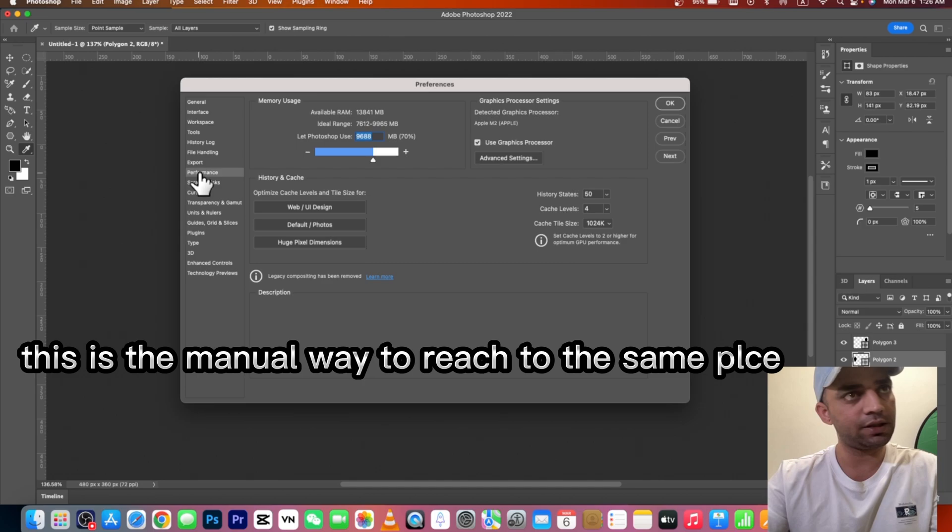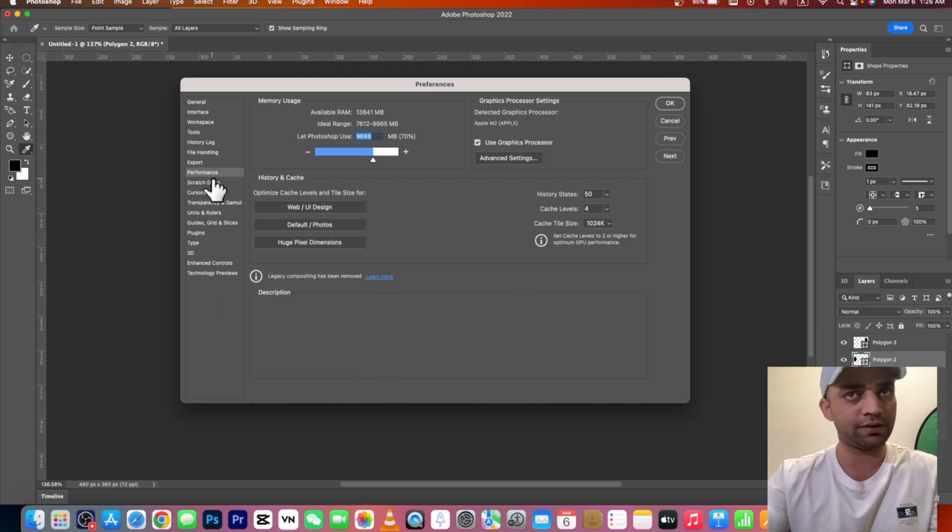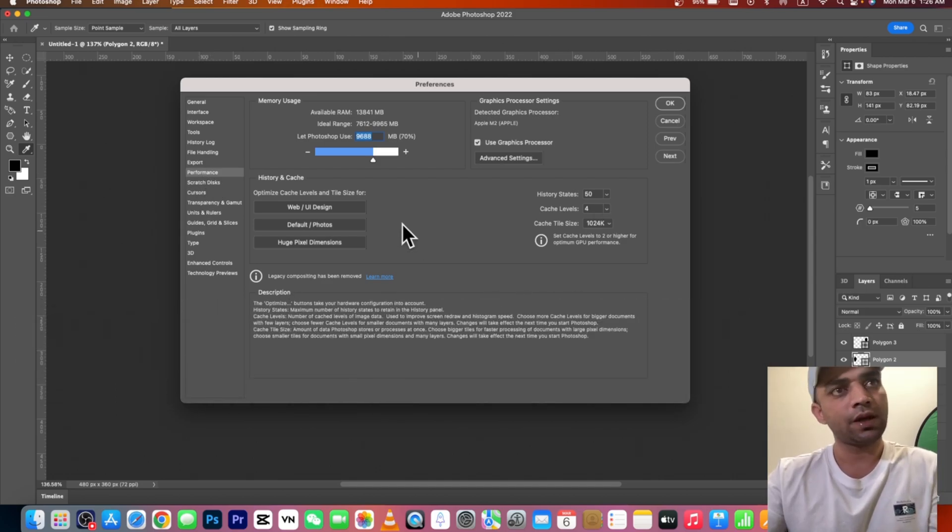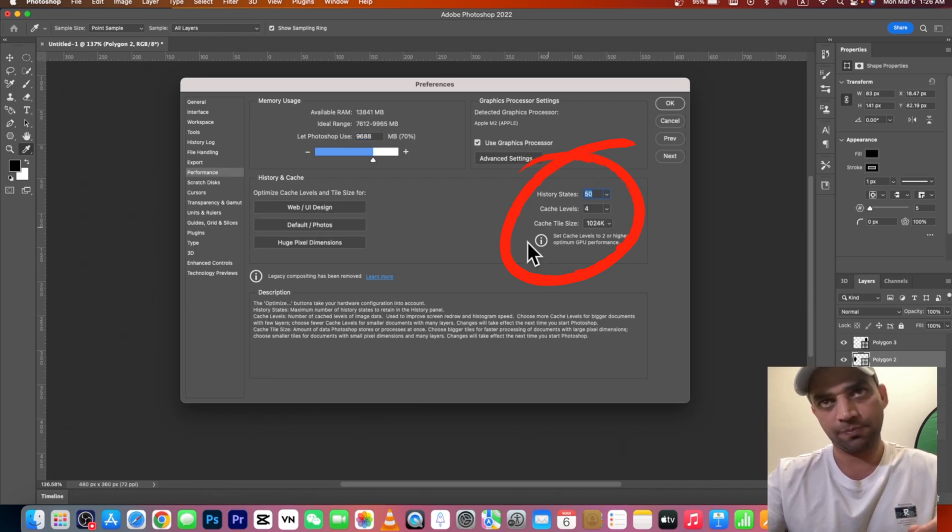Here you will see the Performance or Preferences. You will see that History States is set to 50.